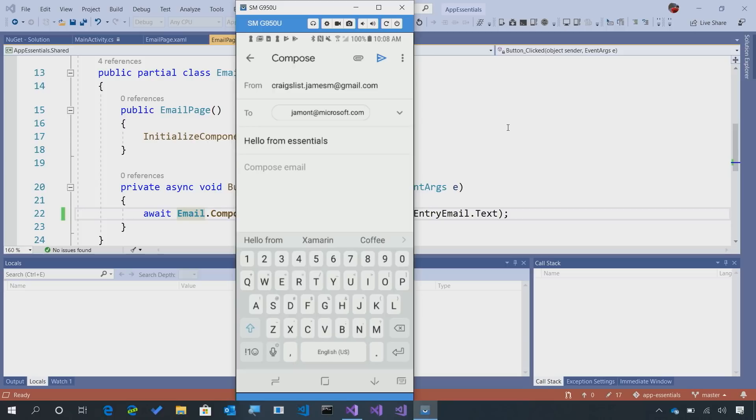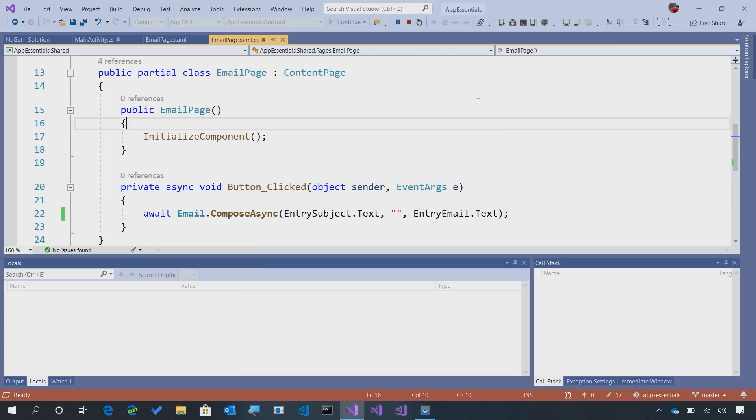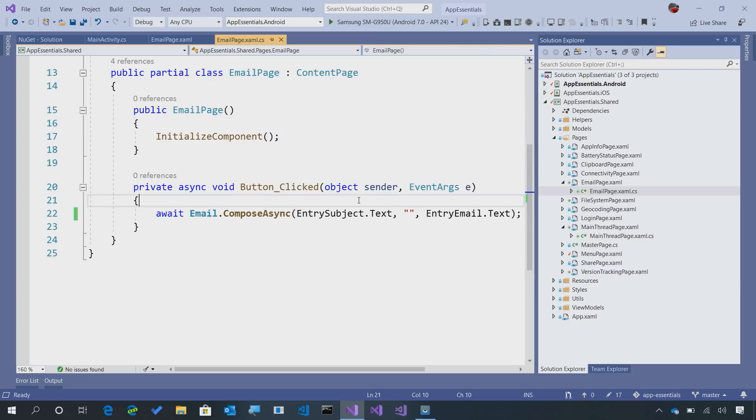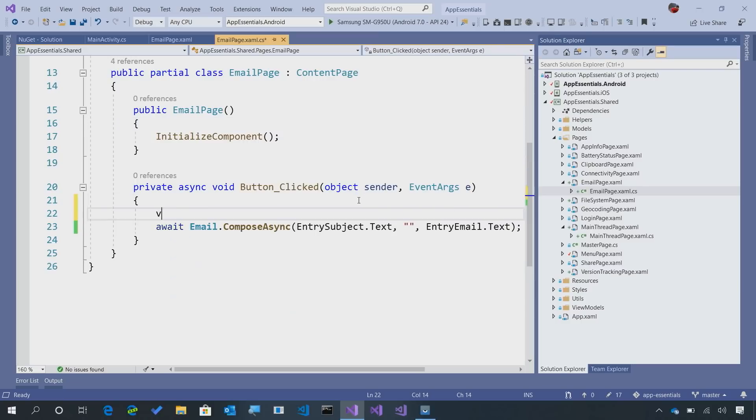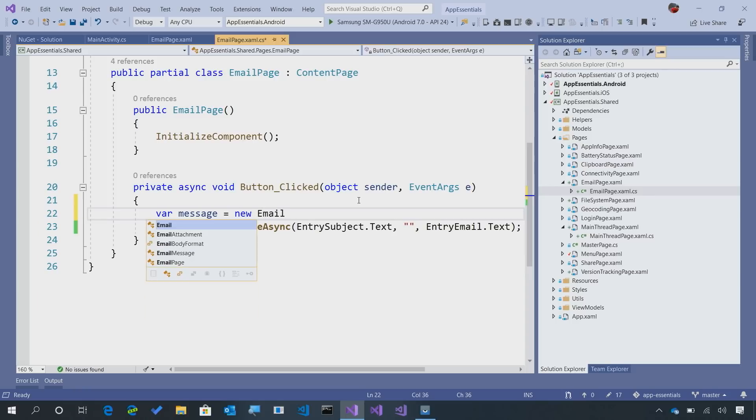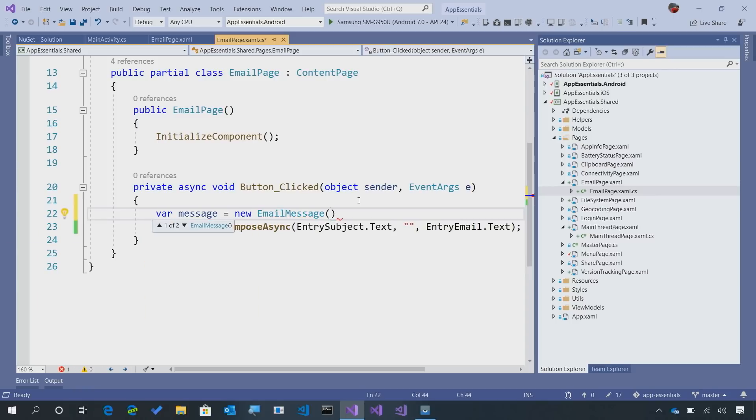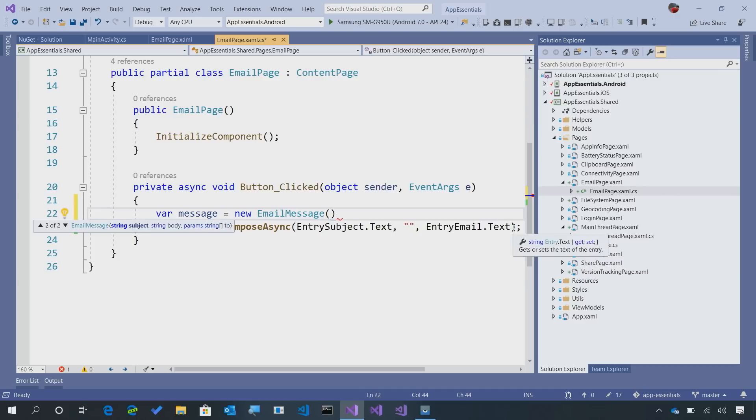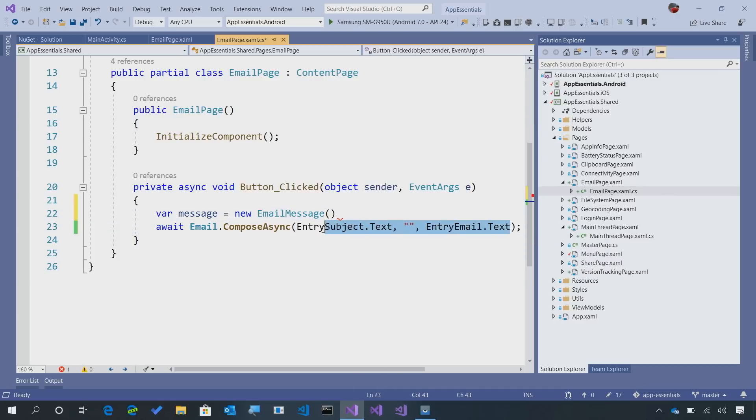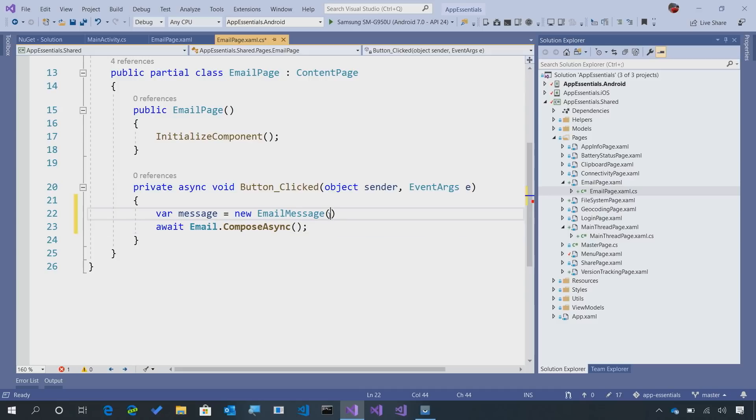Xamarin Essentials handles it all for you. But let's take a look at what else we could do. Here, instead of just passing in the entry, we could also say message and create a new email message. Now, an email message can optionally take in those same exact parameters here. So let's go ahead and pass those in.